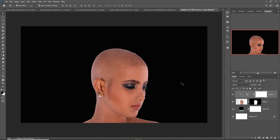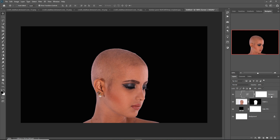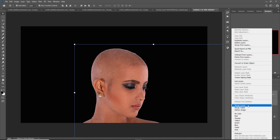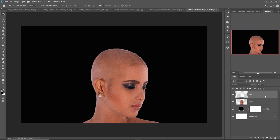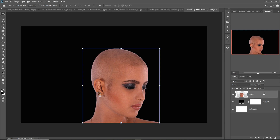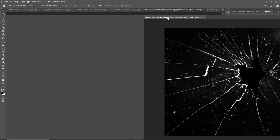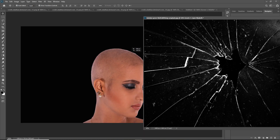This looks perfect. Our next step is to bring in this broken glass image and place it.